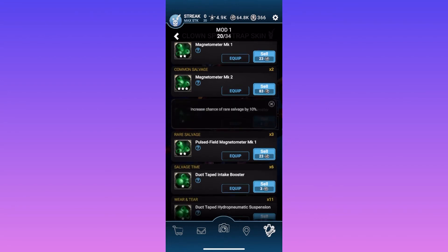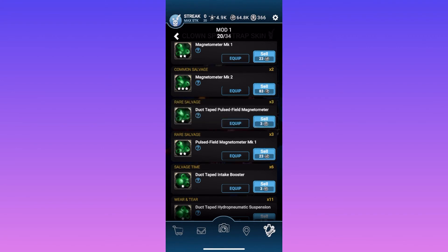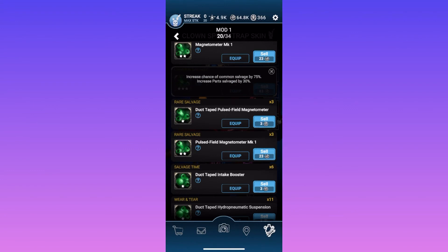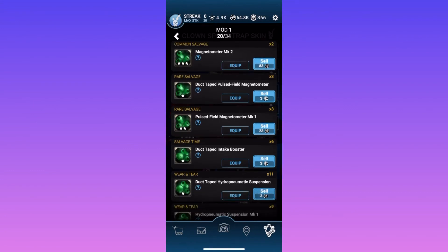And this mod here increases chance of rare salvage. Rare salvage are things like mods and remnant and high quantities of parts, like 100 up parts. So if you were looking for mods, you would probably want to get an animatronic with a good rare salvage mod and a good whatever this one is, which is common salvage and part salvage.